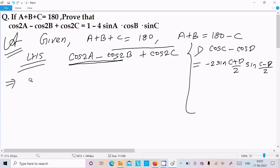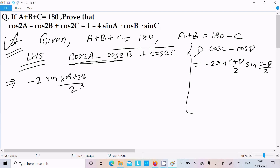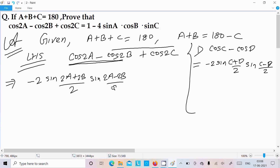Applying the formula we get: minus 2 sin((2a+2b)/2) into sin((2a-2b)/2) plus cos2c, which simplifies to minus 2 sin(a+b) into sin(a-b) plus cos2c.